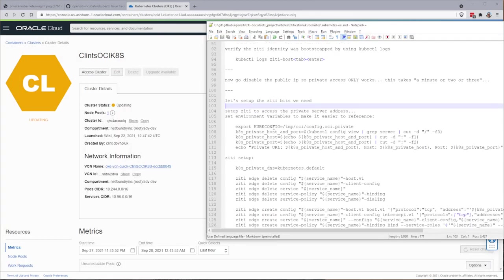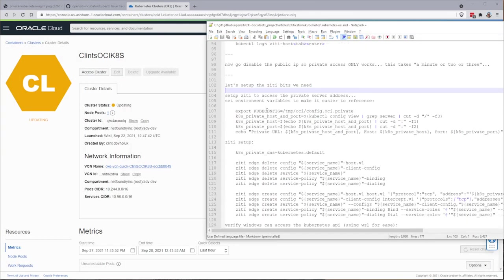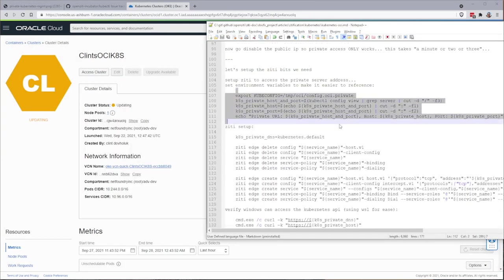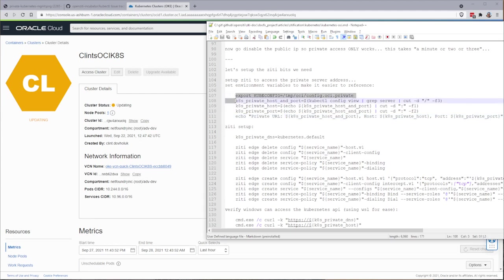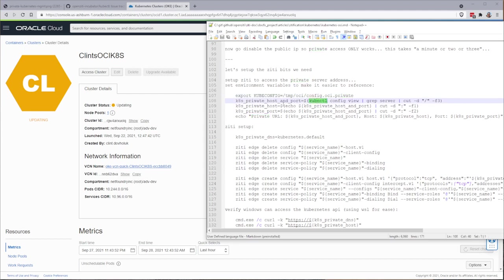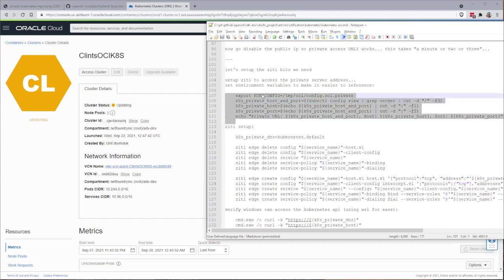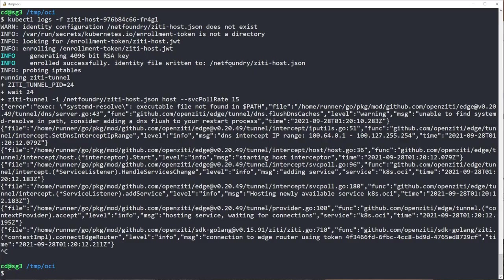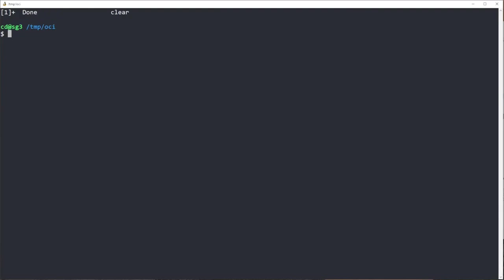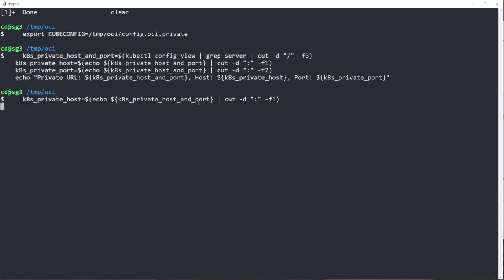So while that chugs along, we're going to go and talk about some ZD stuff. This looks very daunting when you look at it, but it's really not. What we're going to do is we're going to set the cube config to that private one. We're then going to use kubectl to get some information out of it. Then we're going to spit that out onto the screen.